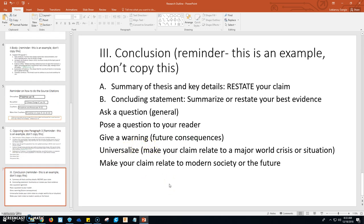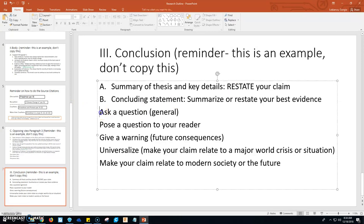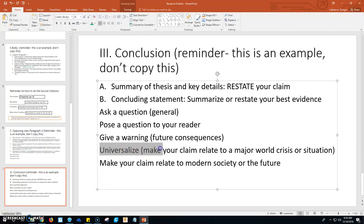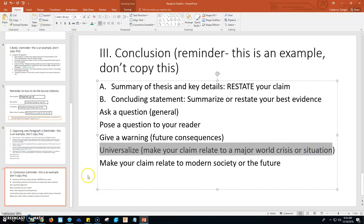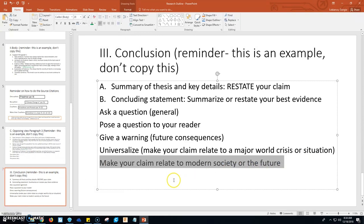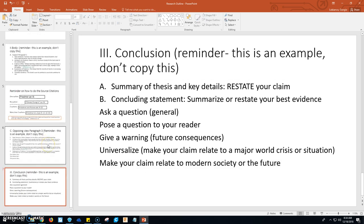For the conclusion: you're going to start with a summary of your thesis, your claim and key details — restating your claim, but not word for word; put it into different words. Then after you restate your claim and give a brief overview of your key details, you're going to finish with a concluding statement. Summarize and restate your best evidence, and then end with one of these things: either ask a question to your reader, give a warning for the future, universalize by making your claim relate to a major world crisis or situation, or make your claim relate to modern society or the future. That will be your last sentence of your conclusion paragraph. Hopefully this did a nice job of explaining exactly how you are supposed to do your research paper.